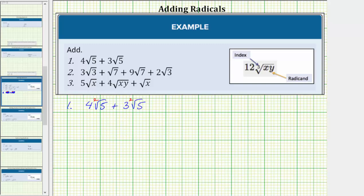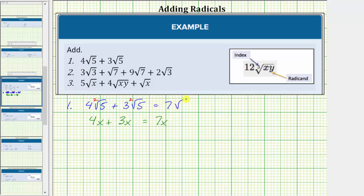We add like radicals just like we add like terms. So if we can determine the sum of four x and three x, we can determine the sum of these two like radicals. Four x plus three x is equal to seven x. To add like terms, we add the coefficients — four plus three is equal to seven — and the variable part remains exactly the same. So when adding or subtracting like radicals, we treat the radical as if it was a variable. So four square root five plus three square root five equals seven square root five. We obtained the seven by adding the four and the three, and the square root of five remained exactly the same.